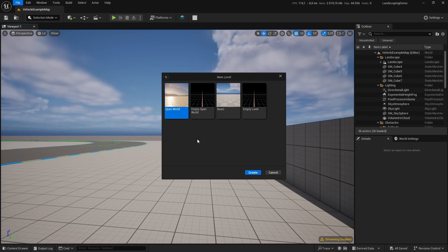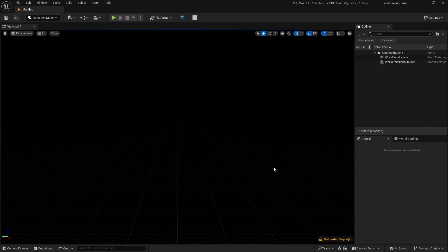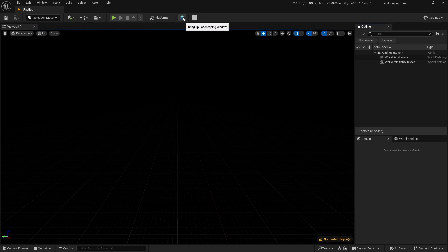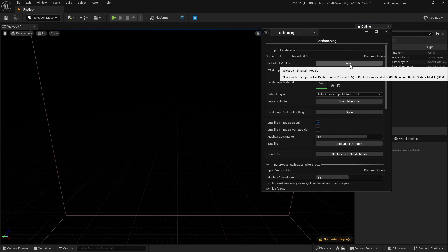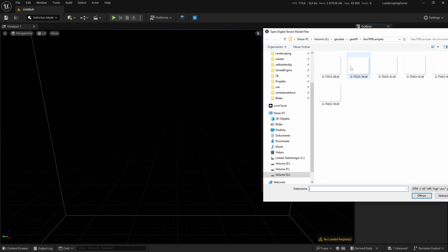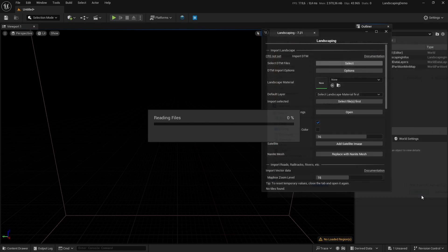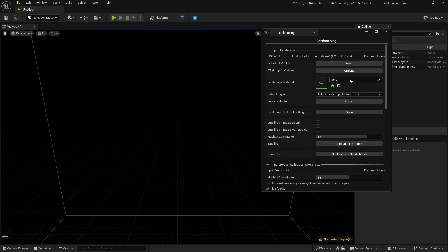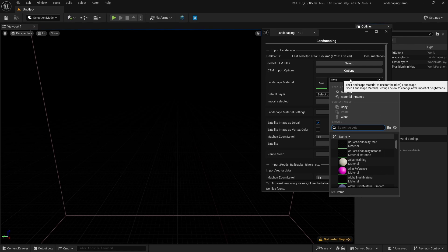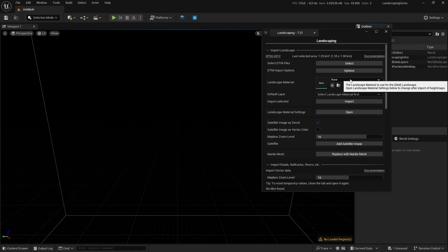We make a new empty world and import a chunk of terrain. You always have to import terrain first to have a georeferenced area. We will also import a landscape material, and this landscape material is free to download with the coupon code.